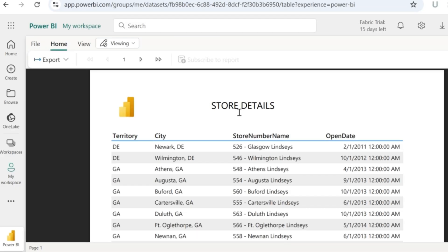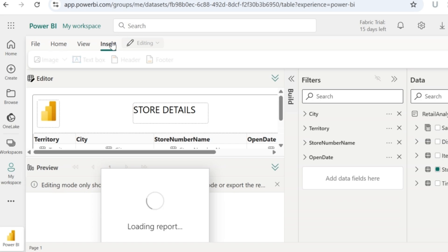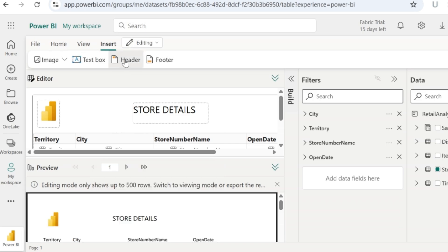You can see the paginated report appear with an image and a title for that table. To make it more professional, you can also add a header and footer to this report. To get that added, go back to the editing mode, then click on insert, header and footer, where you can add images, text, or page numbers.